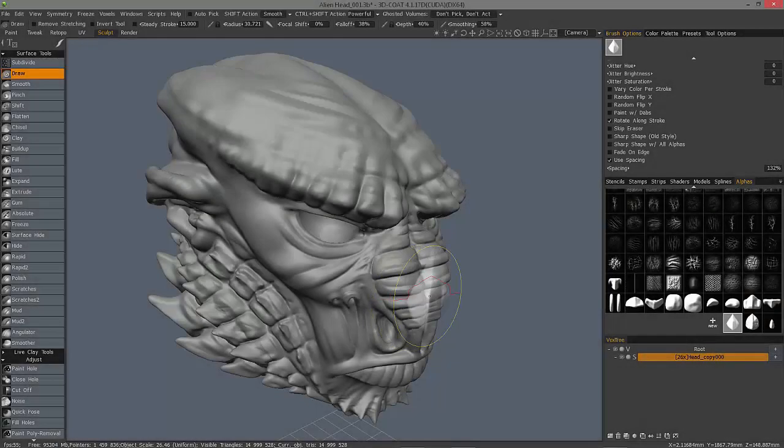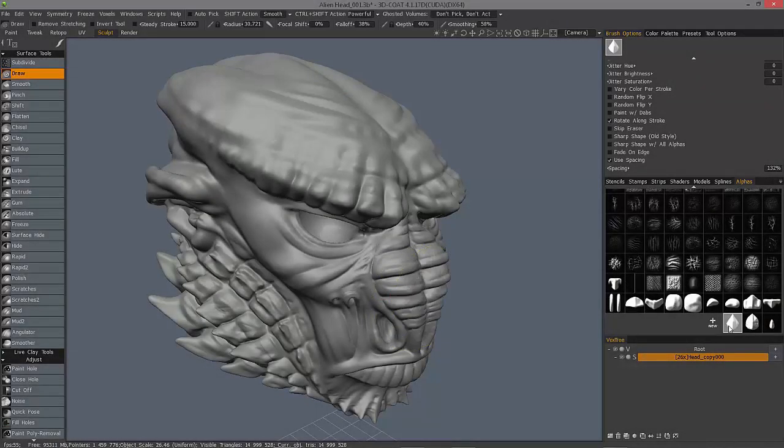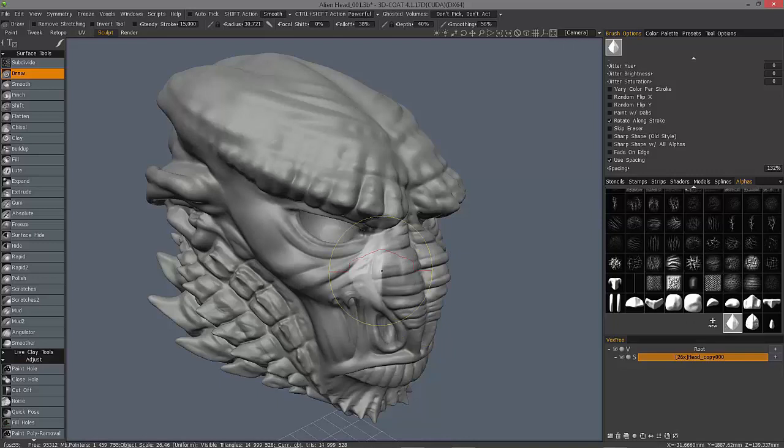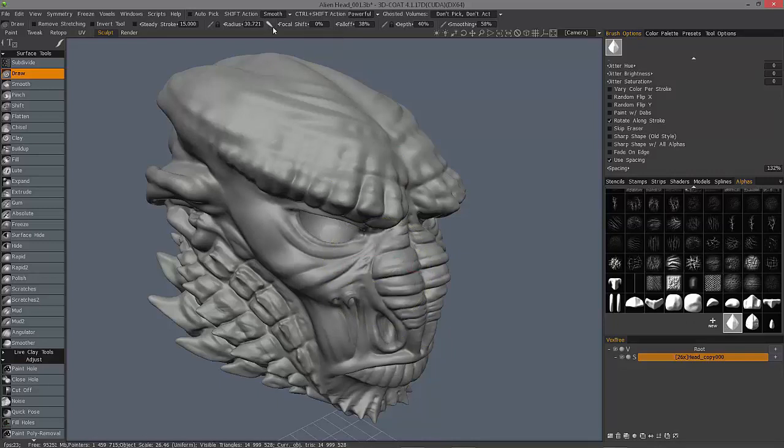All right, so now that we have seen how to create our own 3D brushes, we're ready to proceed to looking at the Taper modifier in 3D Coat.